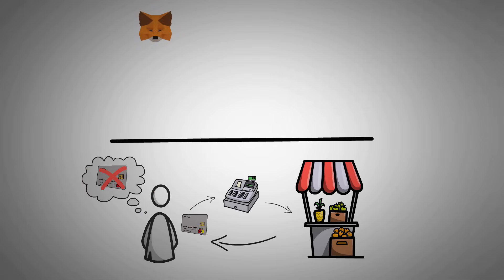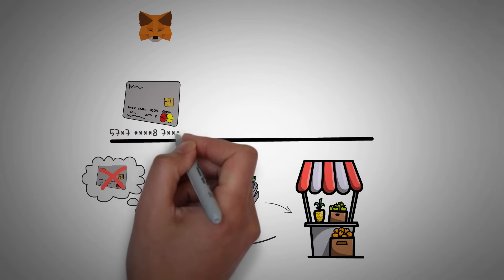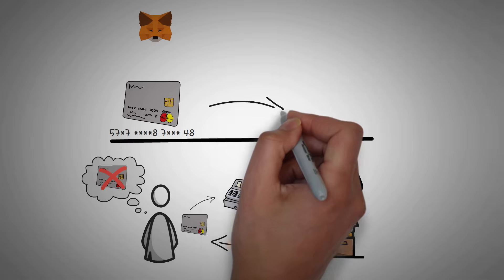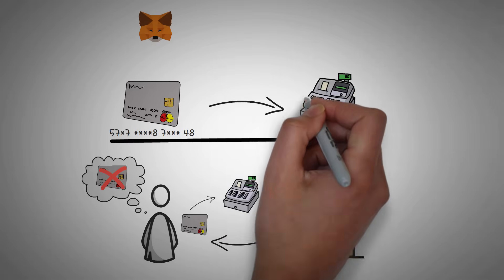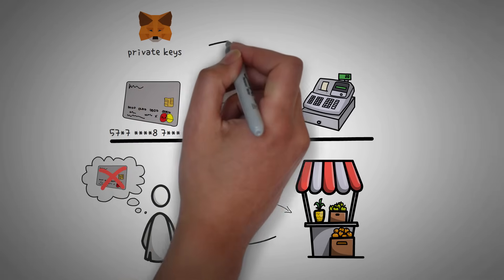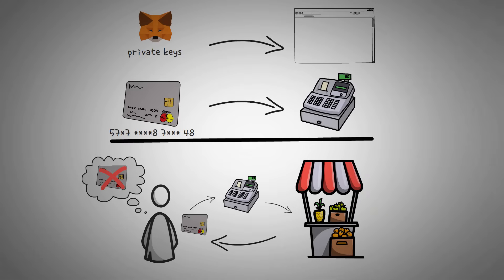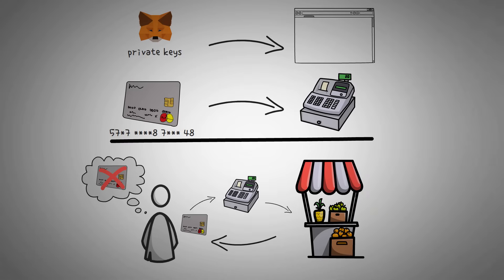MetaMask is essentially doing the same thing. With your credit card, the numbers are the data and the card itself is the way that you use them. With MetaMask, your private keys are the data and the browser extension is the way that you use them.